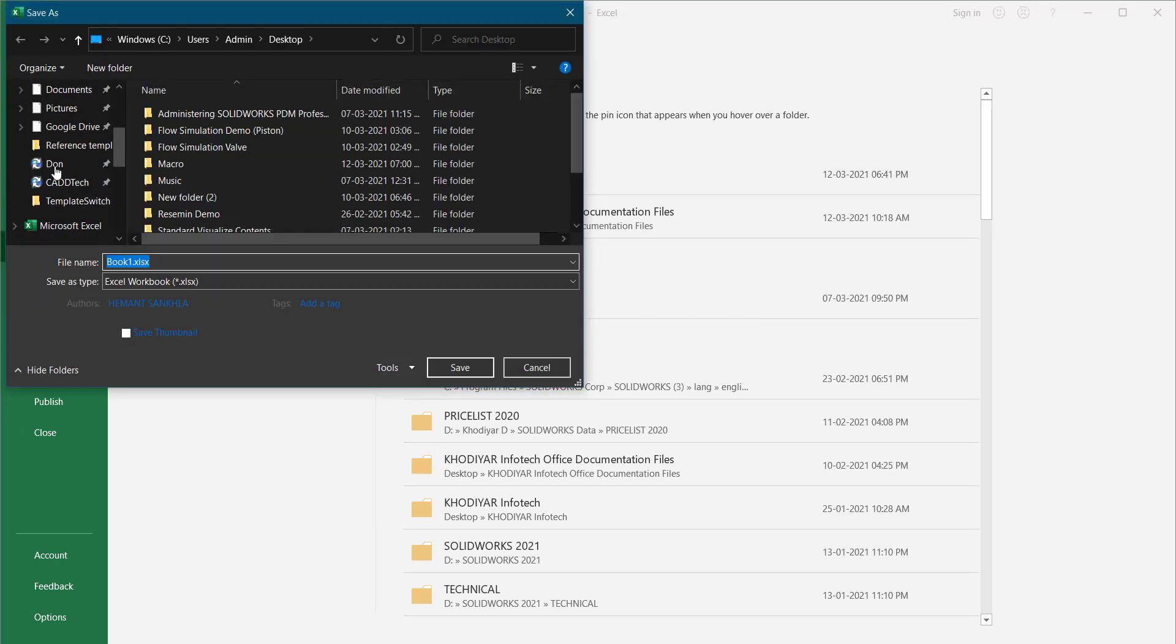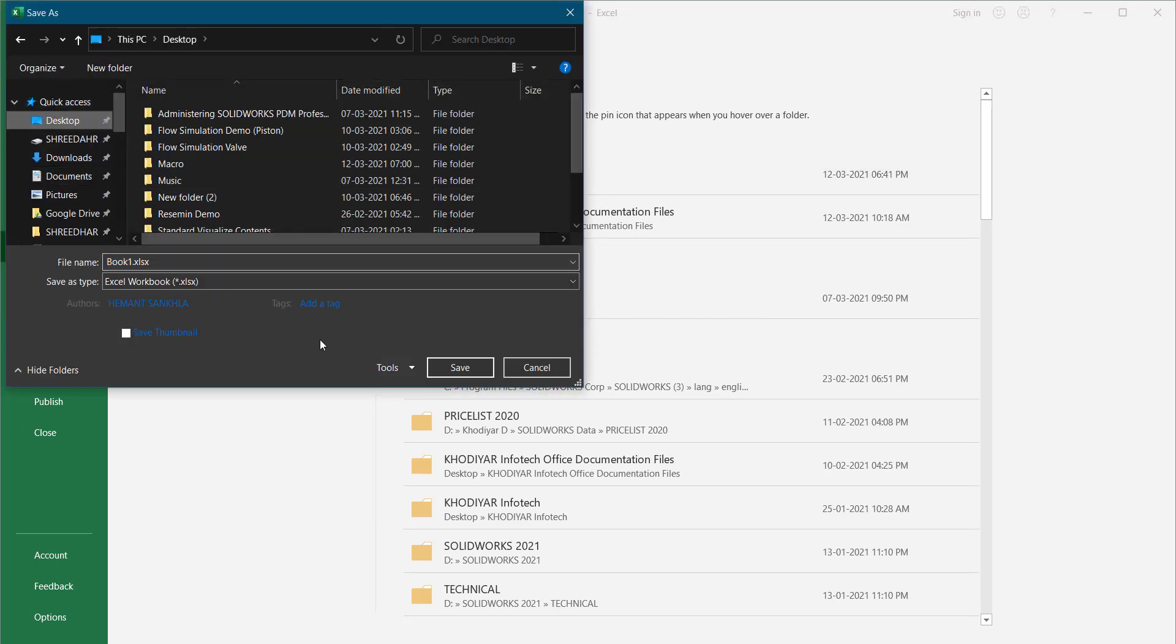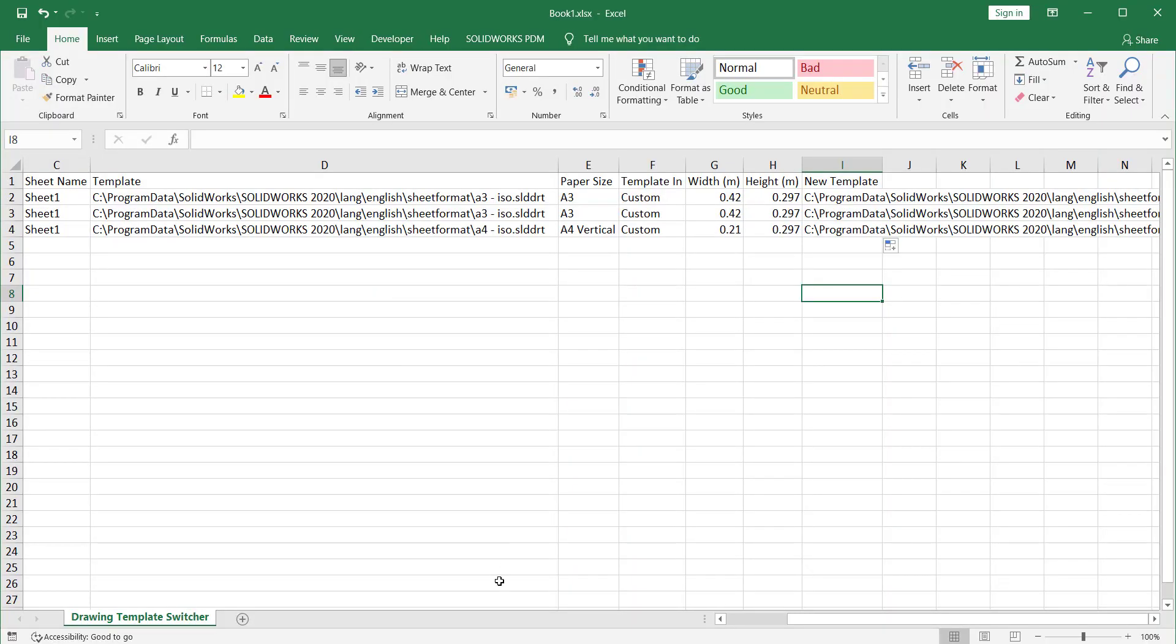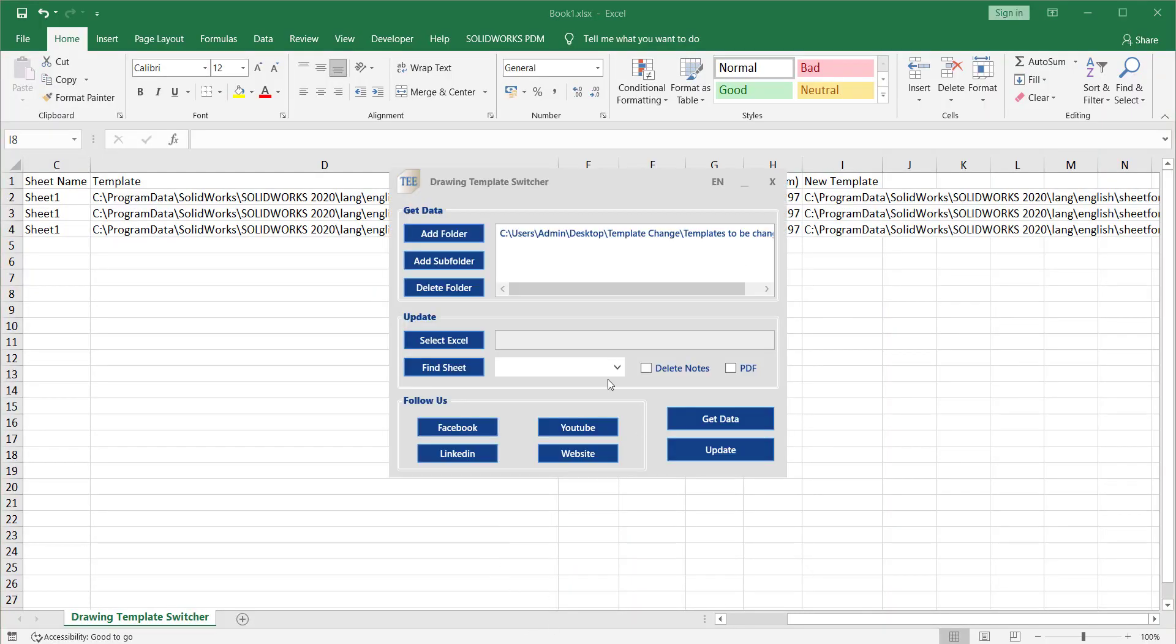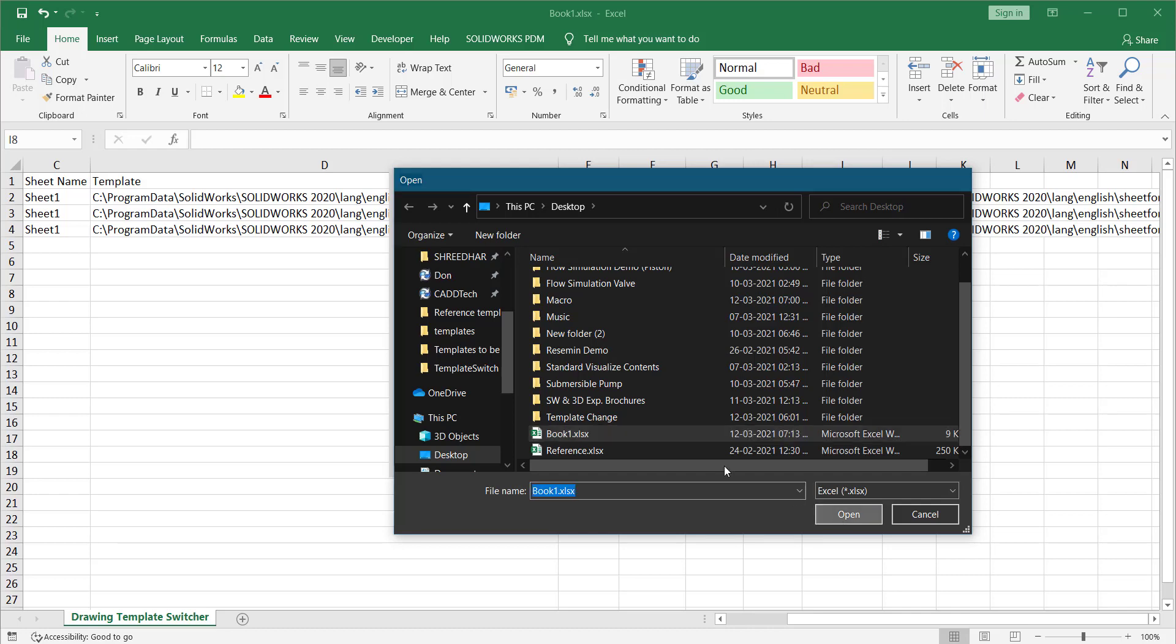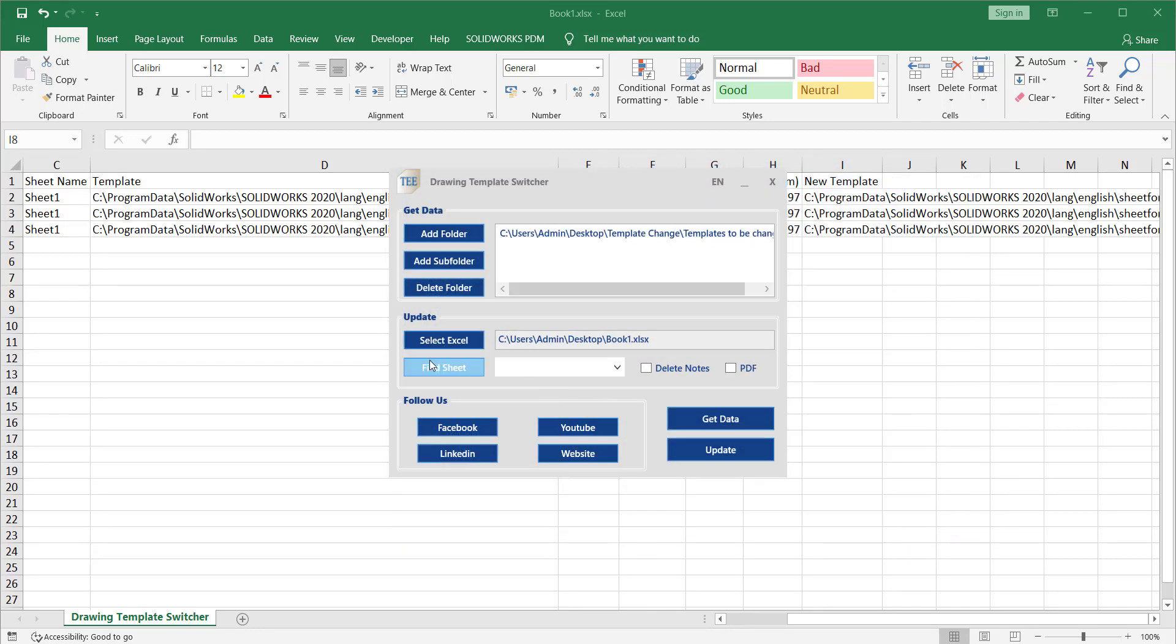Once it is saved, select that Excel here and find the sheet so that it can fetch it. Now if you have any extra nodes that will be deleted if you just select this option.